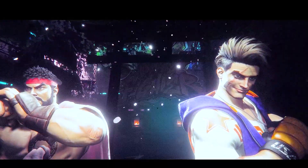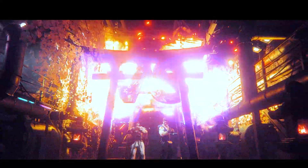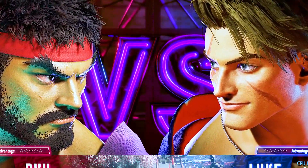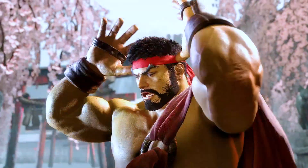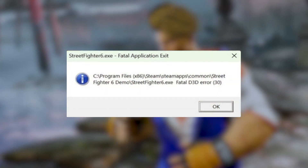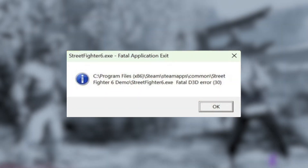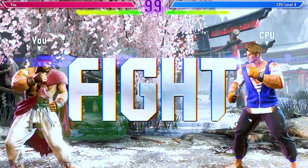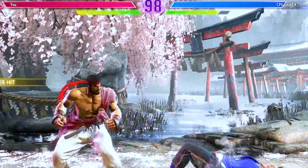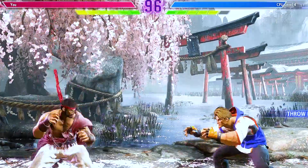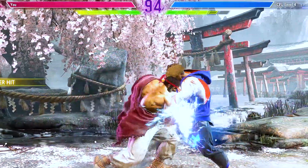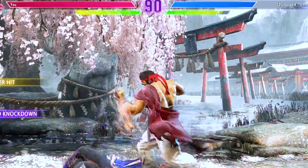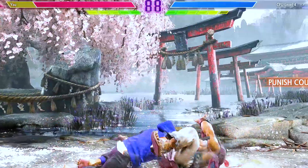Street Fighter 6 is an immensely popular fighting game enjoyed by players around the world. However, some players may encounter the frustrating Fatal D3D error while trying to launch the game. This error can prevent players from enjoying the immersive Street Fighter 6 experience. In this video we will explore the common causes of the Street Fighter 6 Fatal D3D error and provide a comprehensive set of solutions to fix it.